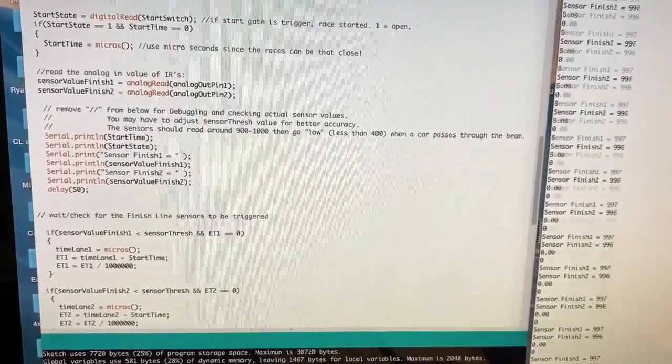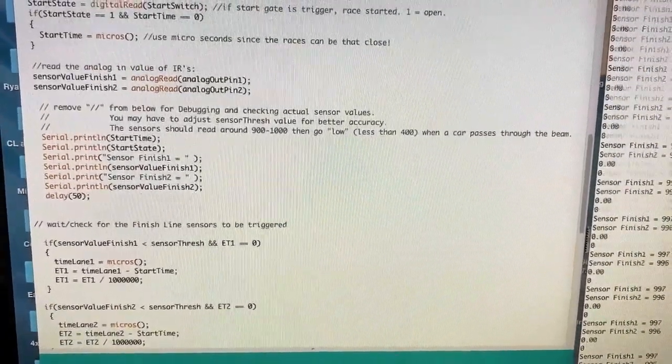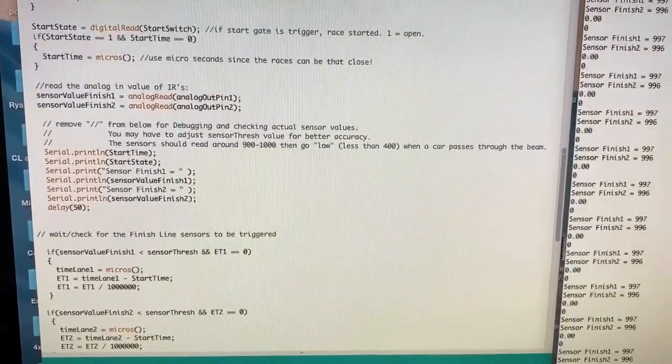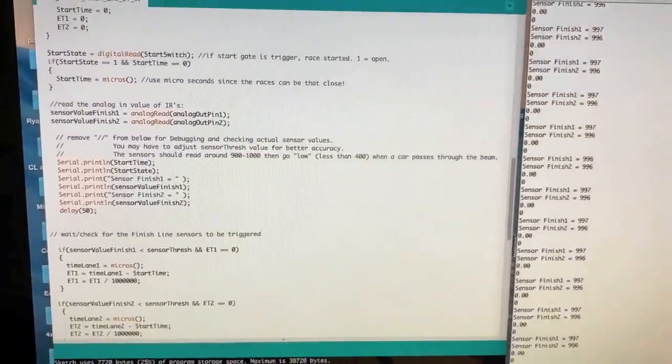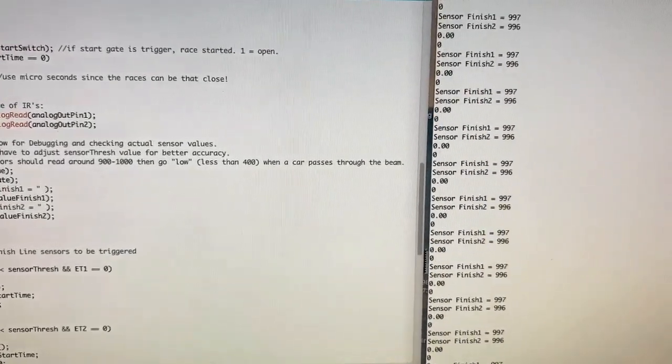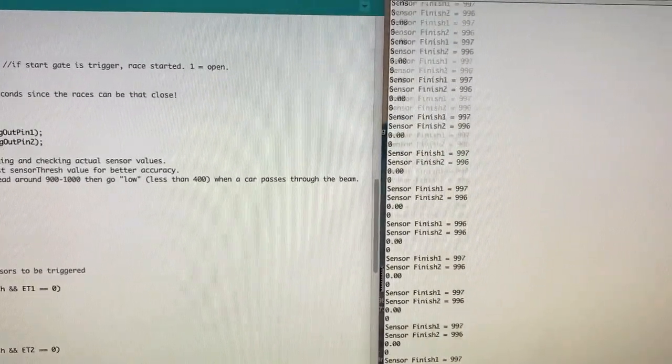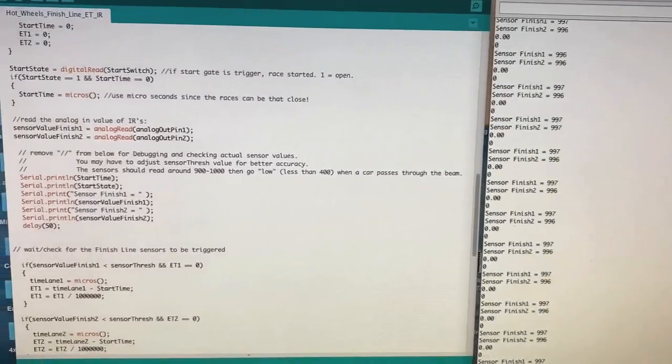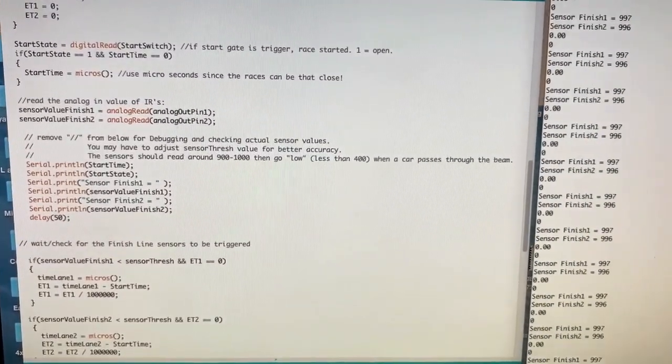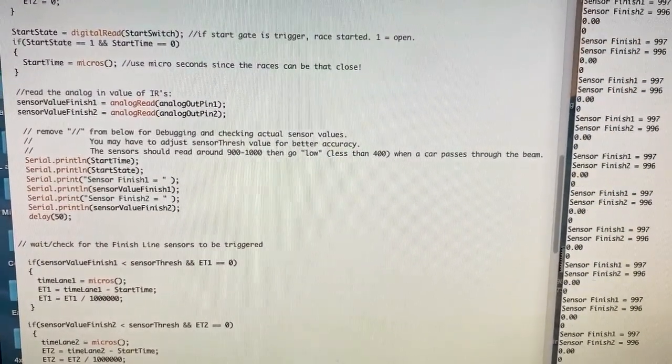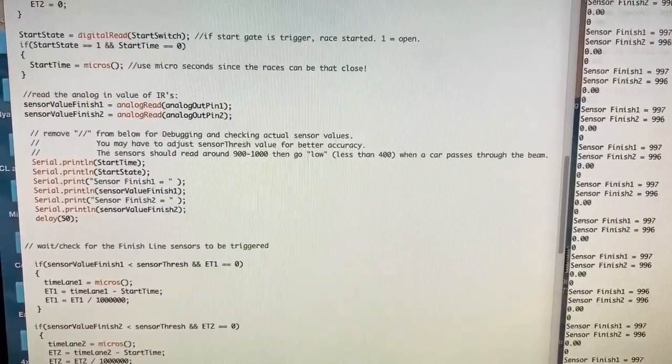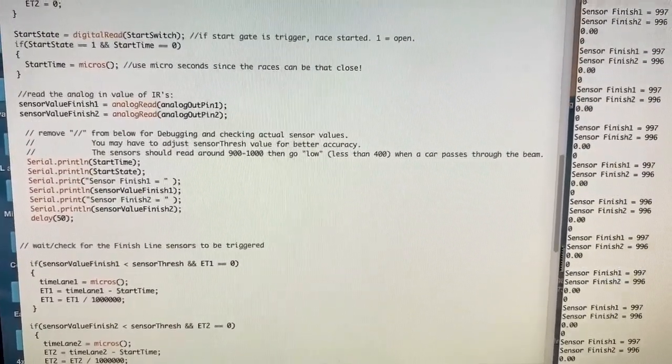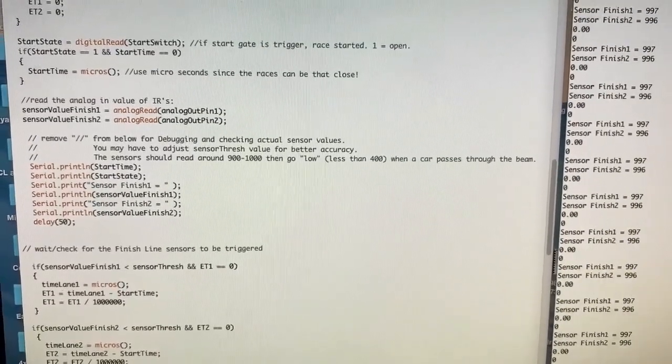How you get into that is remove the forward slashes in the serial print line and upload this program into the Arduino and it will actually start reading this sensor values in the serial monitor. Just make sure that when you actually have it all figured out, put the forward slashes back in and re-upload the program again.